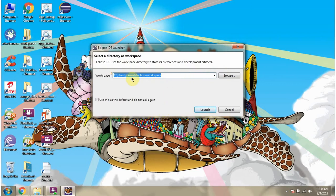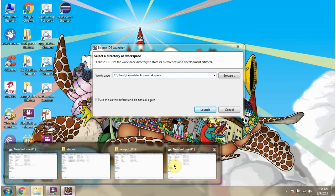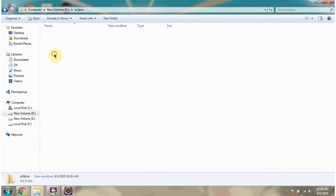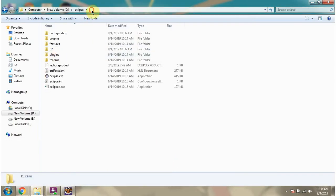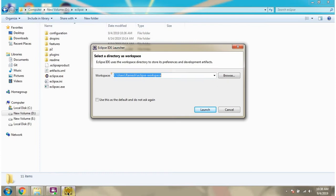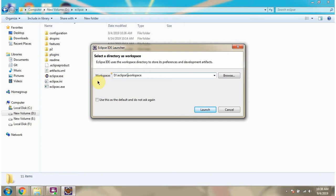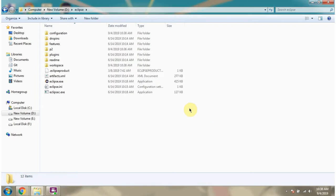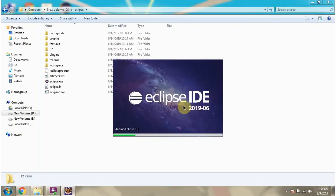Here we have to give path of workspace. In this workspace, newly created Java project will be saved. I have given this path. Click on launch. And here you can see workspace folder is created.